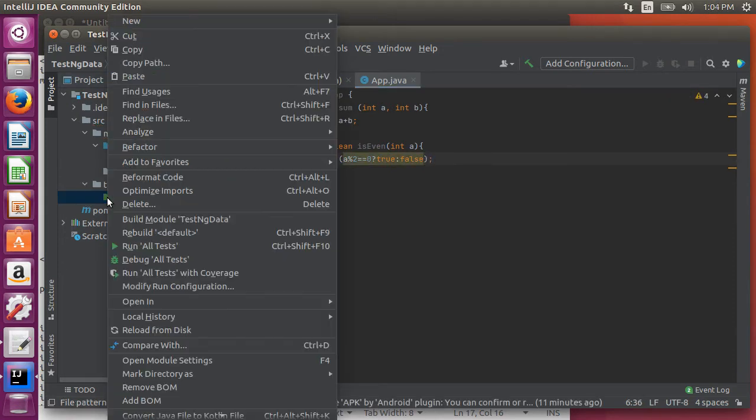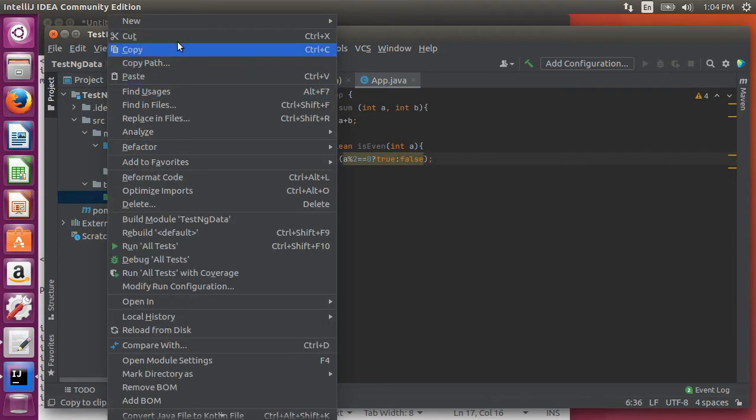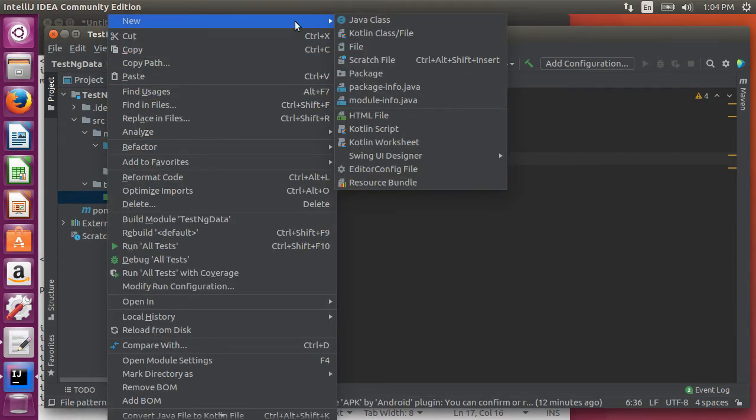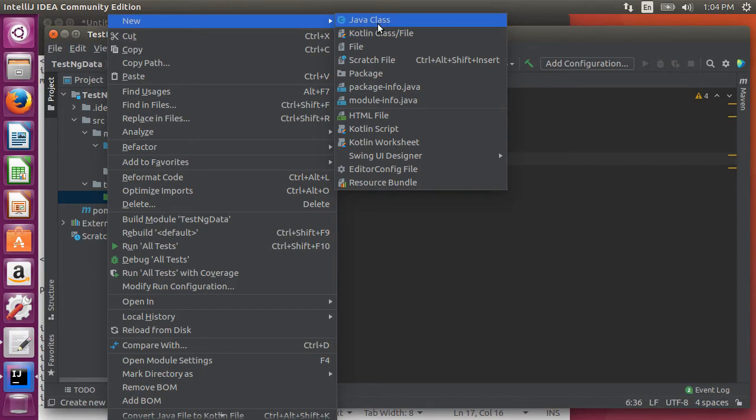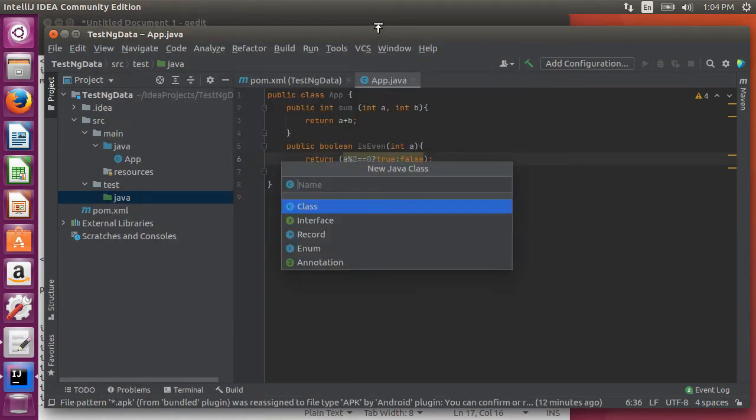Next let's go to test slash java folder, right click and choose create new class and call it app test.